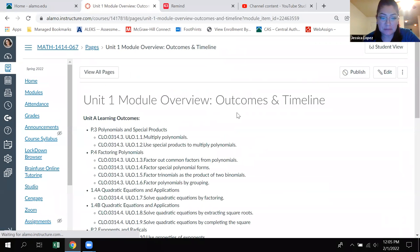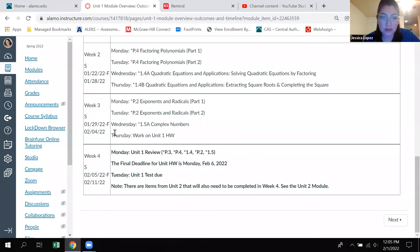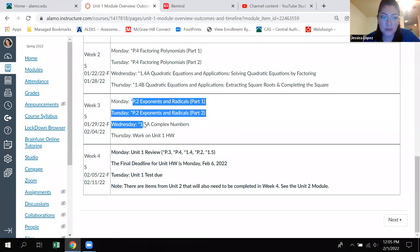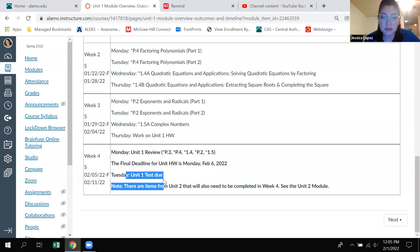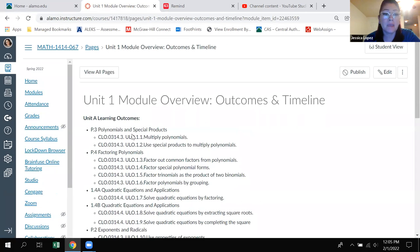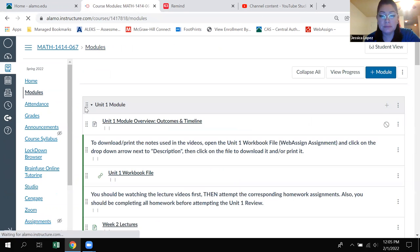If I click on it, you'll notice that we're in week three. We're supposed to be finishing up — I think you guys are finishing up 1.4, 2.2, 1.5. And then eventually we'll work on the review and then take the test. That's being due on Tuesday. Let's go back to the module view.